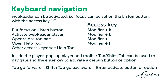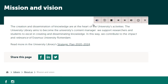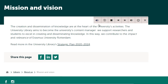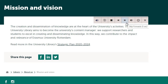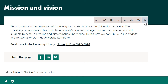Let's look at the control buttons and reading settings in the WebReader player. Listen to page. Play from start, stop, skip backward 5 seconds, skip forward 5 seconds, adjust volume, reading speed, and close the player.